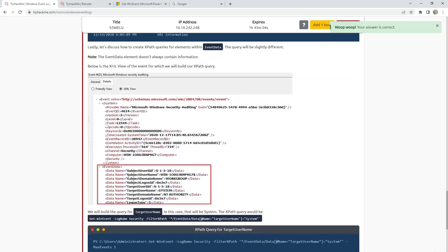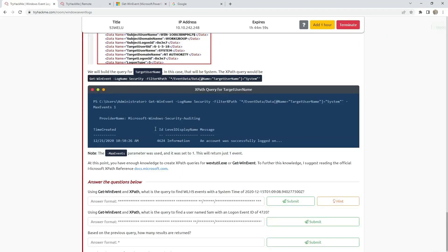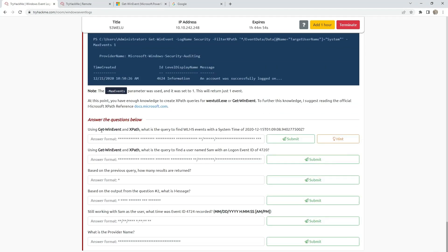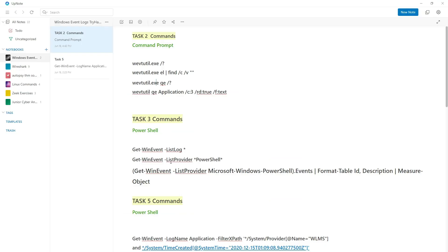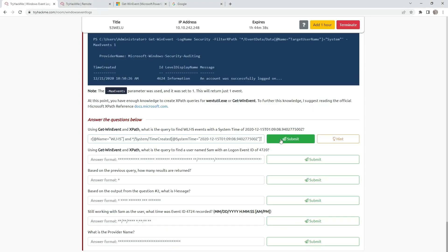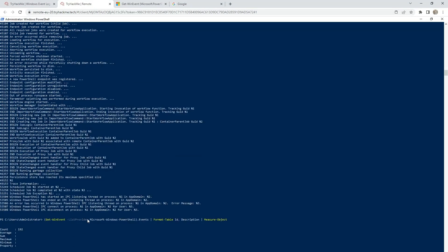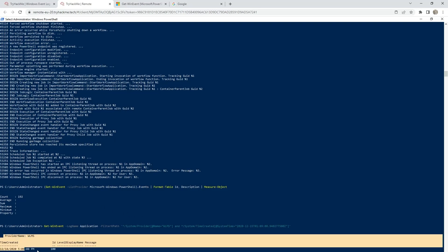Next are XPath queries — the tool we use with PowerShell to find Microsoft events. Using Get-WinEvent and XPath, what is the query to find WLMS events with a system time of 2020 December? Here is the time and the command. I will leave this command in the description, don't worry. I will run this command to show you what it represents, and here is the information and the time.